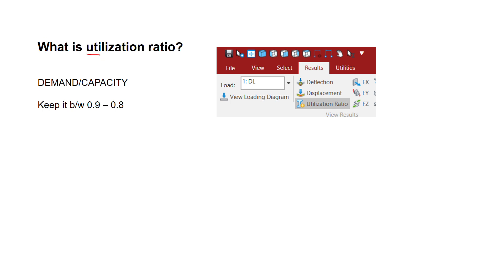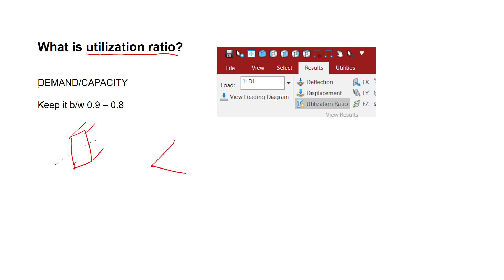First we should understand what is utilization ratio. Normally there is a section — it could be a rectangular section, square section, or I-section — and you can imagine this to be a beam with other beams connected to it.